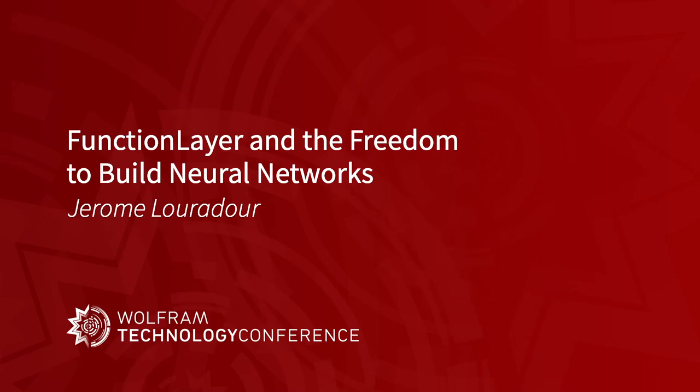Hello, everybody. Today, I'm going to talk mainly about the function layer. I'm Jérôme Loardor from Wolfram Research.